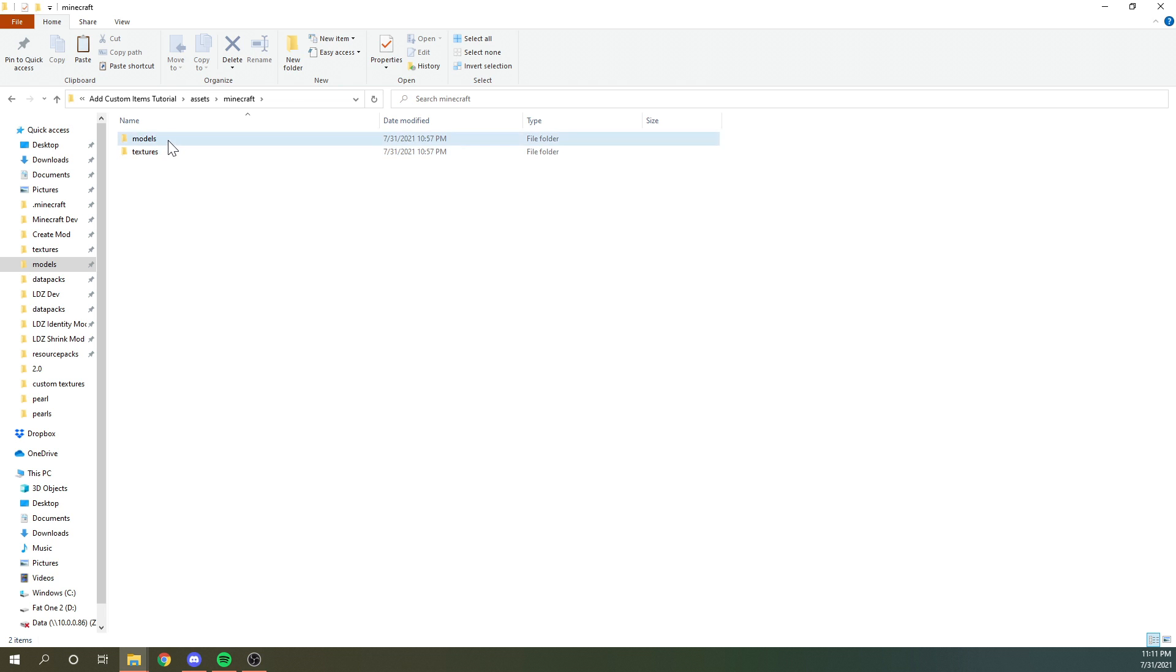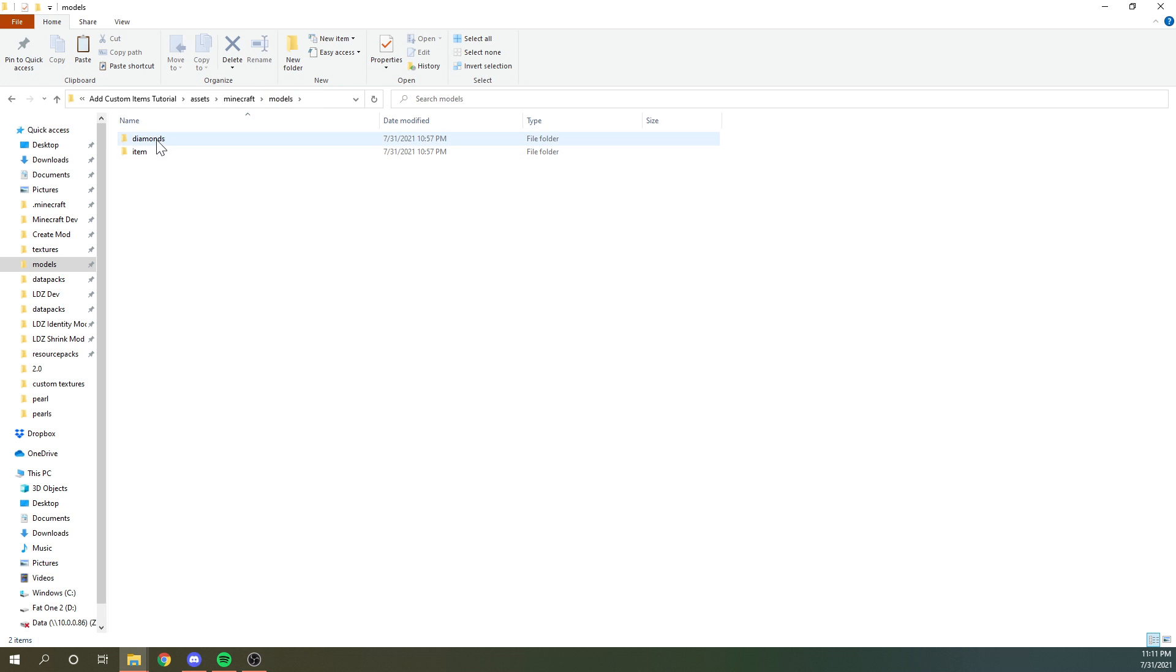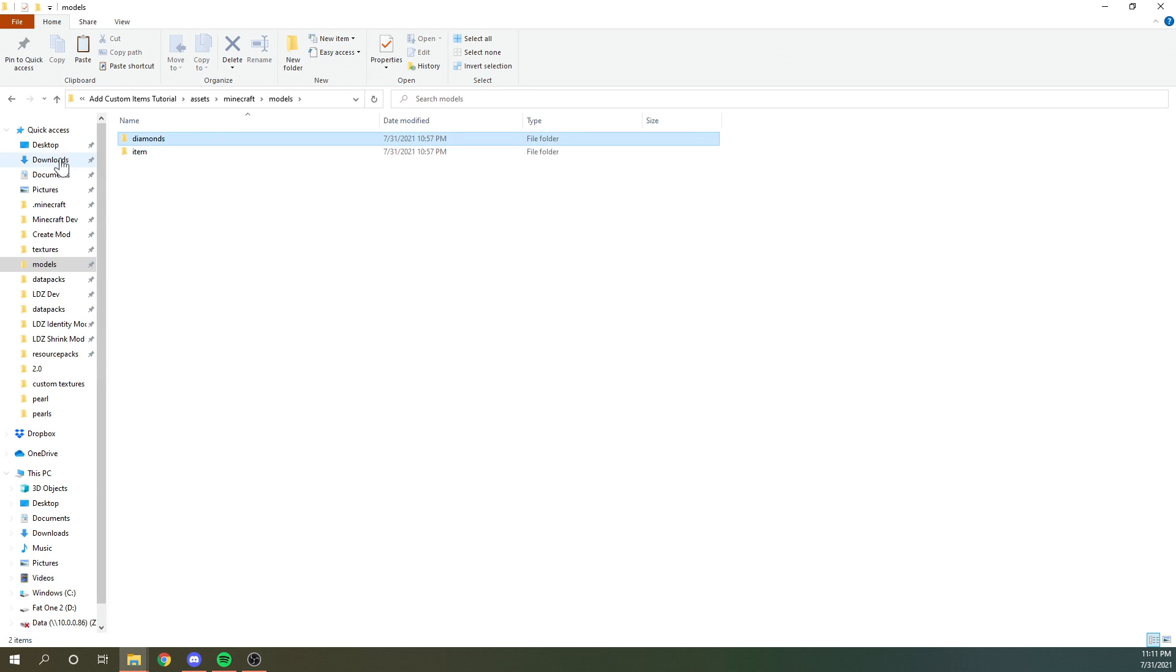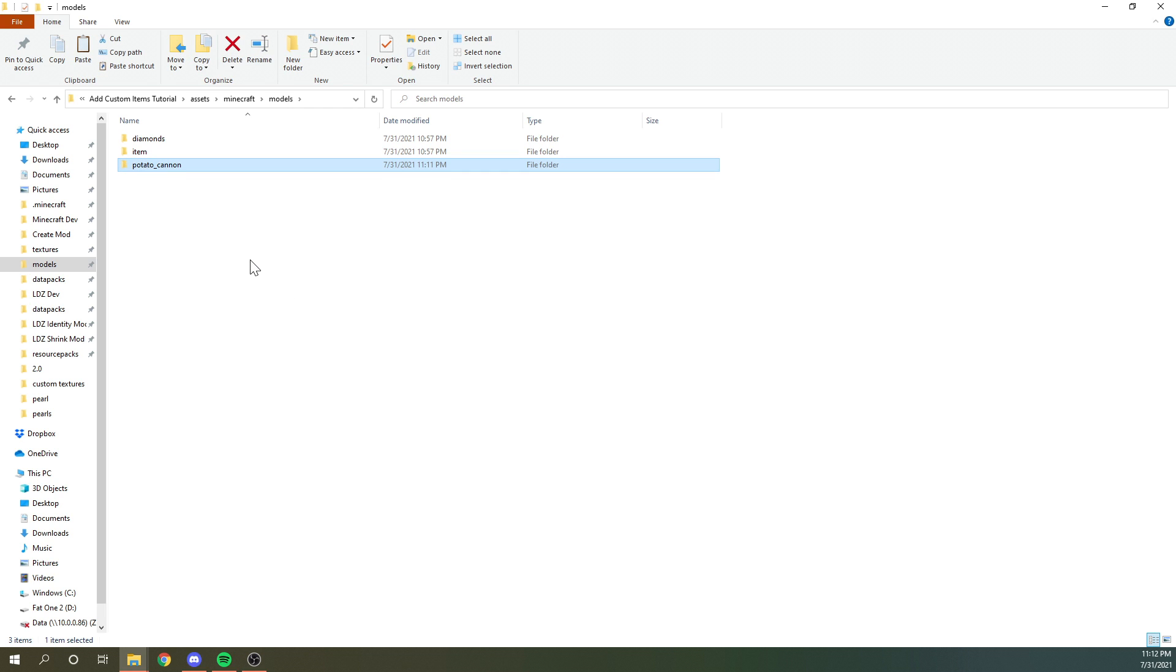And in the models folder, we need an item folder. This is very important, but then we also want a separate one. So for this tutorial, I'm going to be adding a new diamond to the actual game, I think I'm going to go with like a red diamond or something like that. And so this folder could be literally anything. So maybe you're making like a potato cannon. So you'll call the folder potato cannon. The only important thing is that there's no capitalization and no spaces in this name.